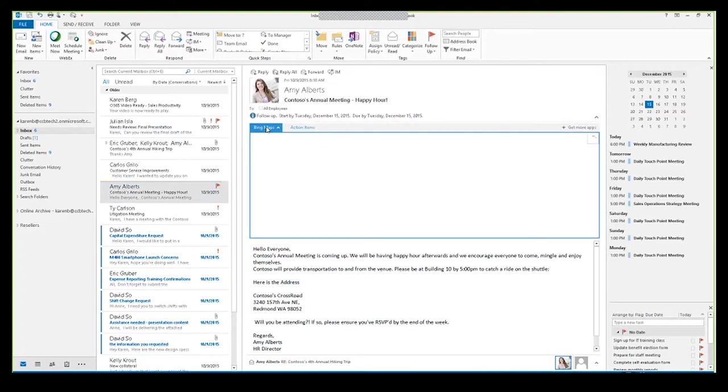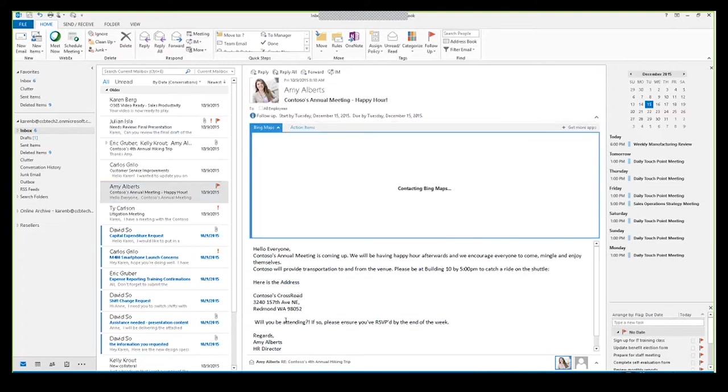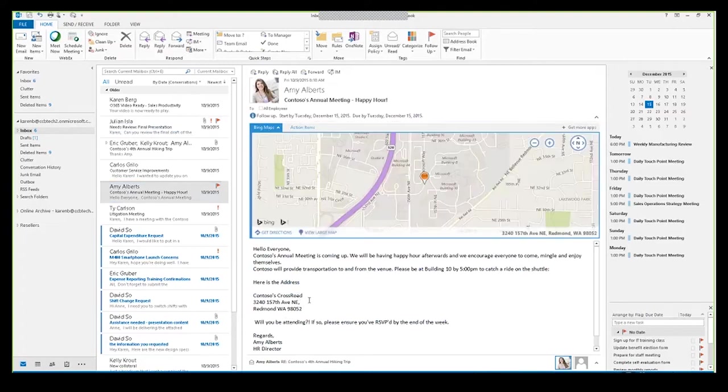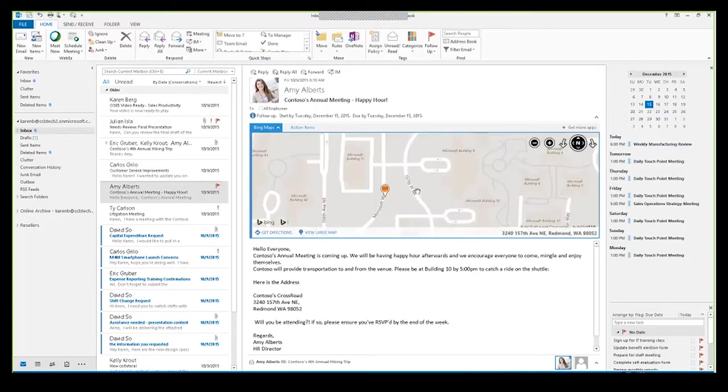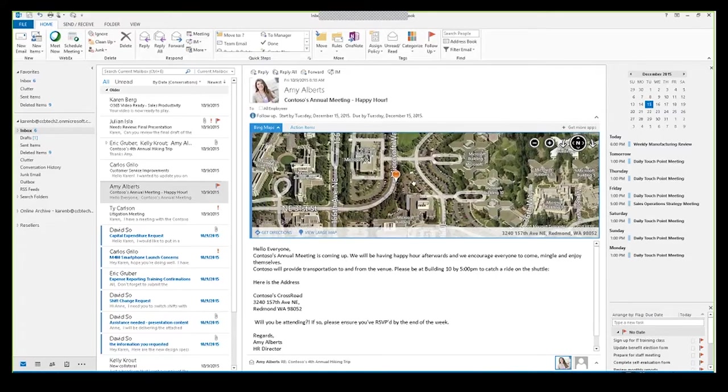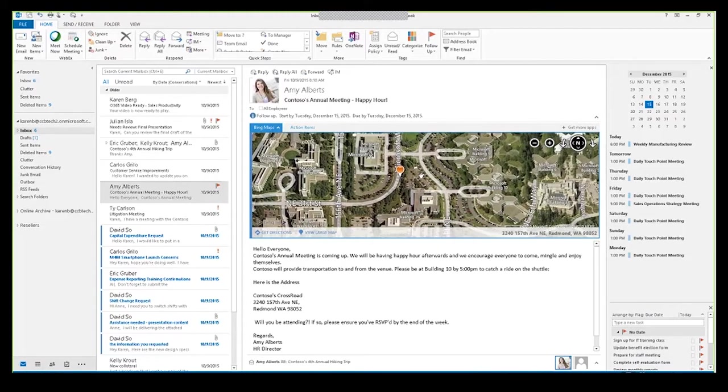Now let's look at Bing Maps. You can see right within this email here I actually have an address, and I don't really know where that specific location is at. Within Outlook, I can drill right down into this and see where that's at. If I'm a little more lost or new to the area or I've never visited this client before, you can actually click right there on Get Directions and get step-by-step directions of how to get from my location to my end destination.